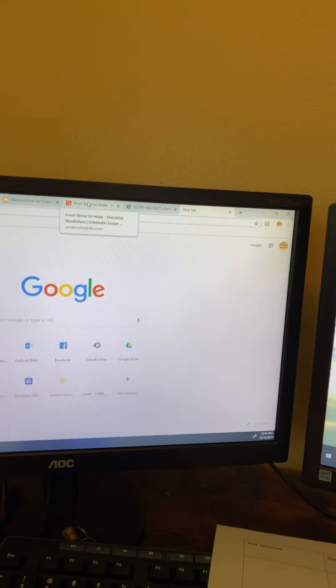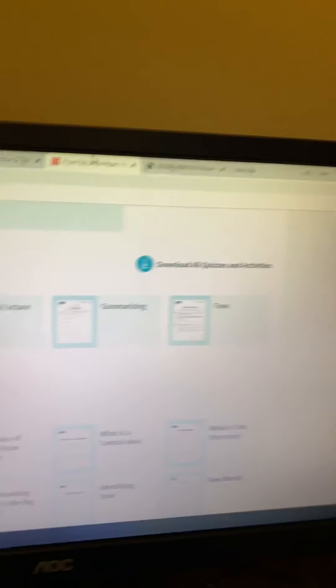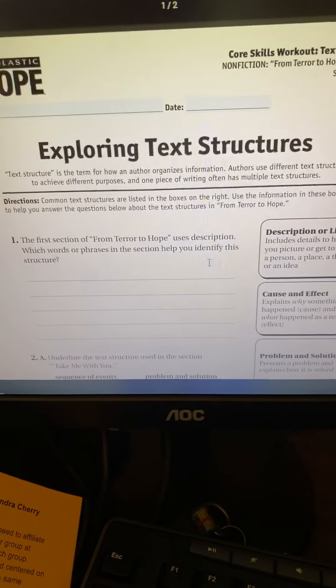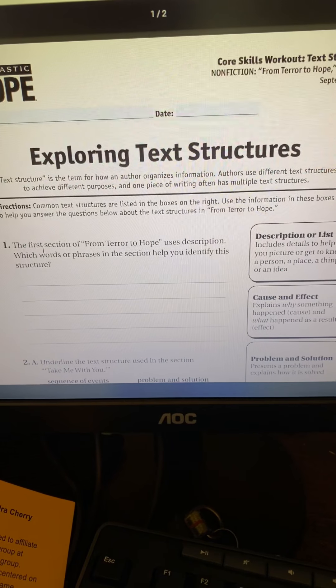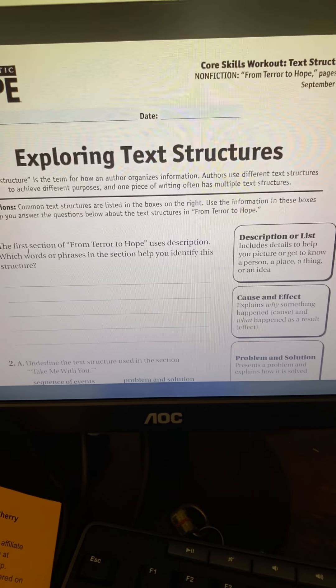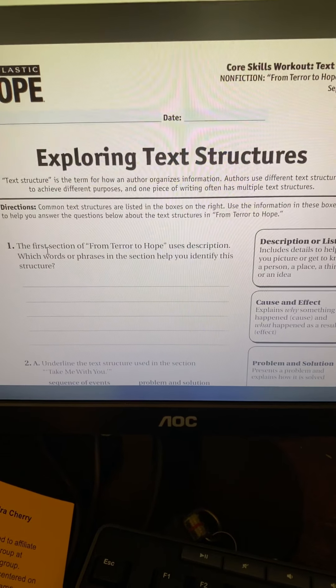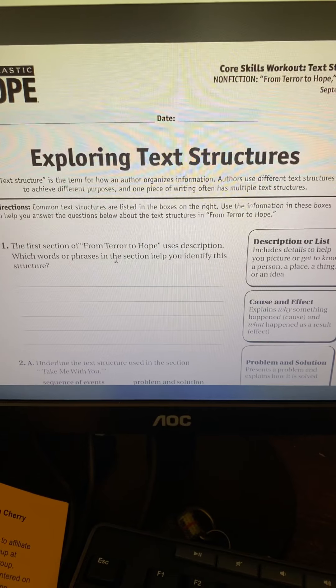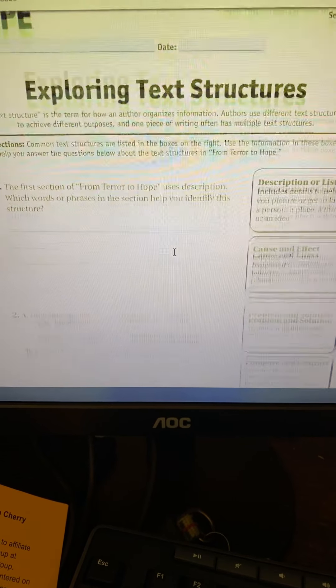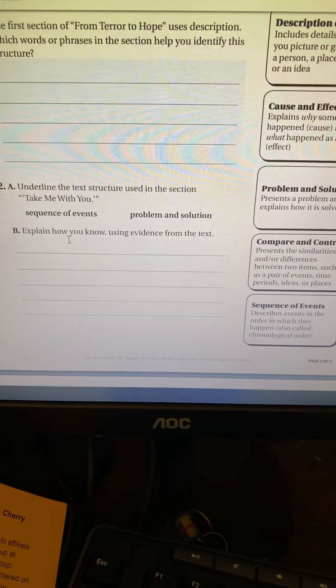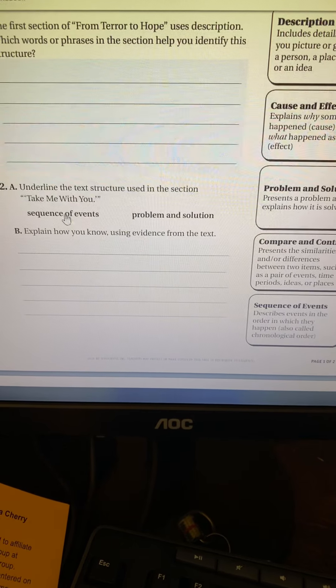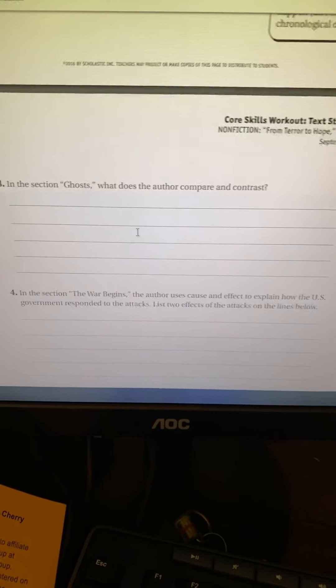I think a lot of our materials, like for example, SCOPE has some really great stuff, but all SCOPE asks the kids to do is identify the text structure. What words and phrases help you identify the structure? Or explain how you know which text structure it is, using evidence from the text.